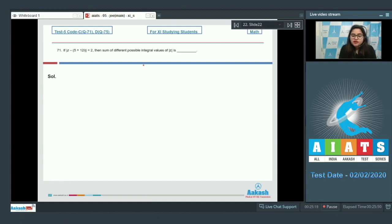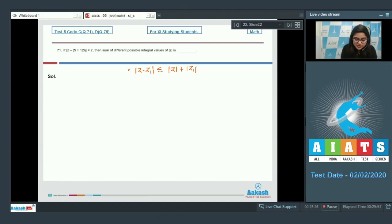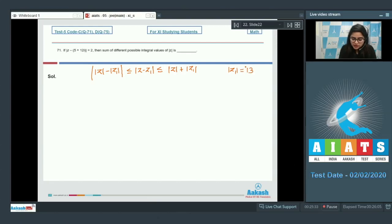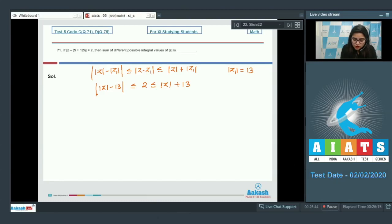By using the triangle inequality: ||z| − |z₁|| ≤ |z − z₁| ≤ |z| + |z₁|. Here |z₁| = 13, so 2 ≤ |z| + 13 and ||z| − 13| ≤ 2.